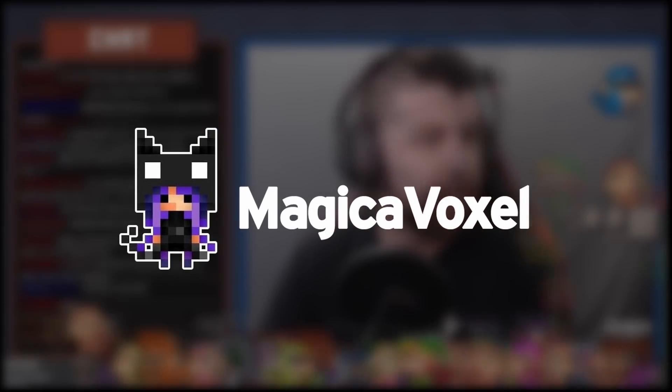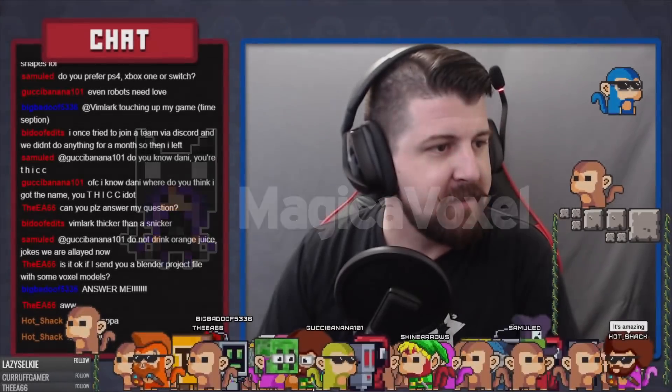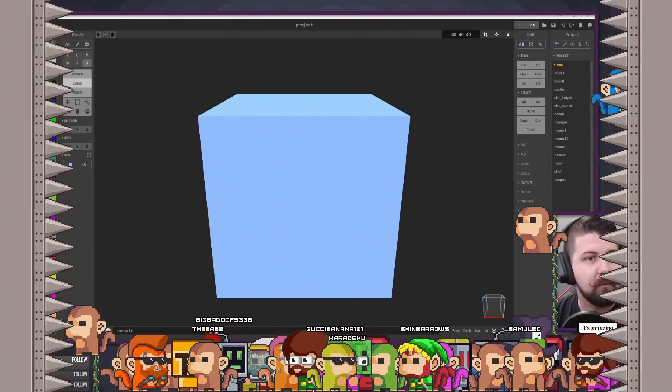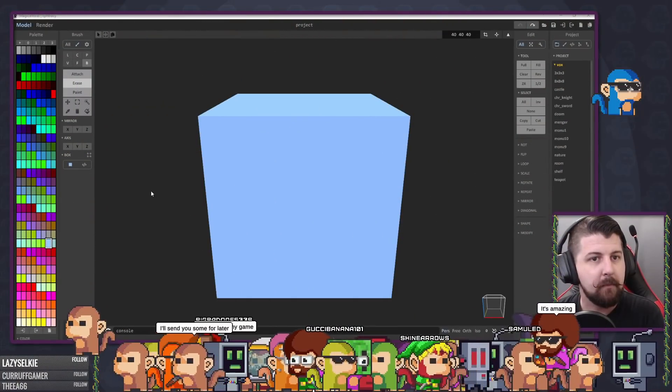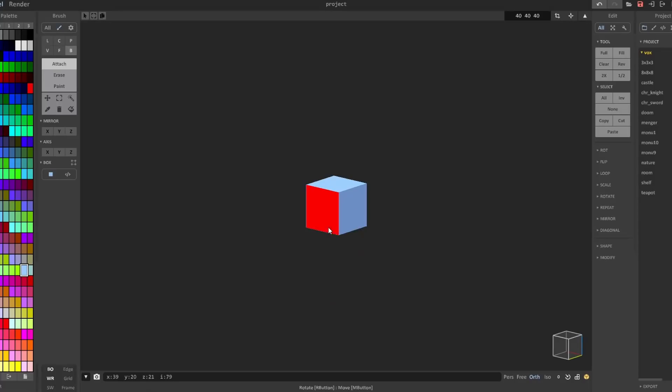I started with Magica Voxel because the Voxel seems simpler and closer to what I already know. If you aren't familiar with the term Voxel, it's basically a 3D pixel. You build whatever 3D shape you're trying to make out of small cubes.